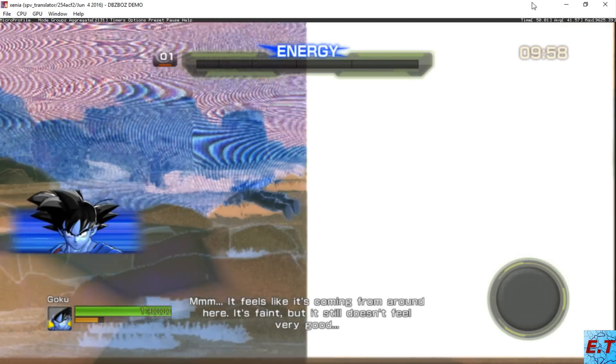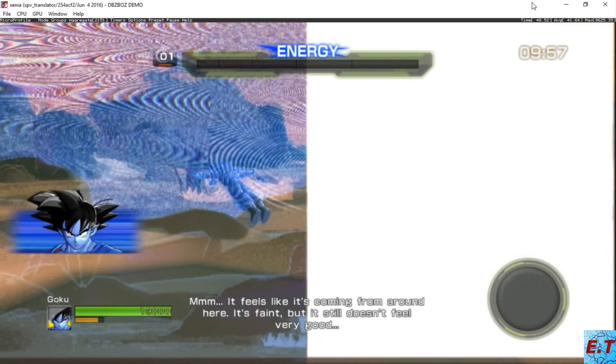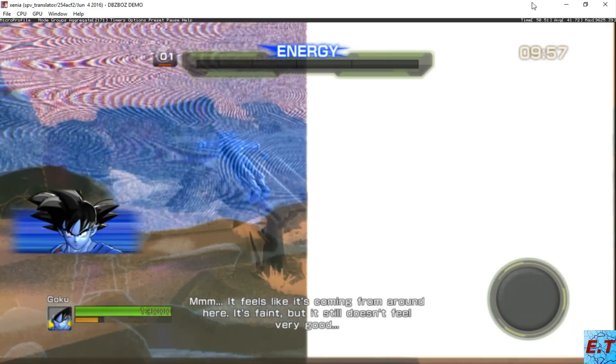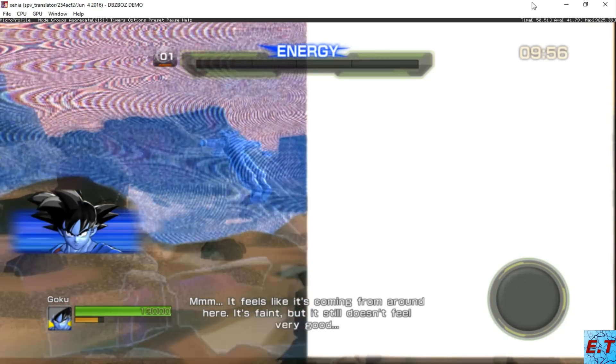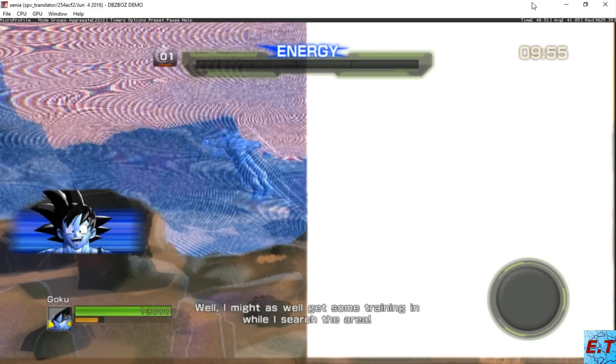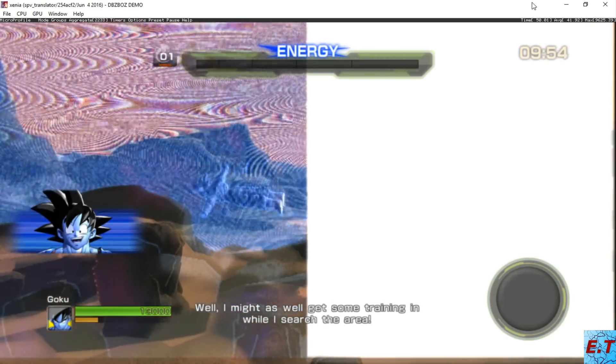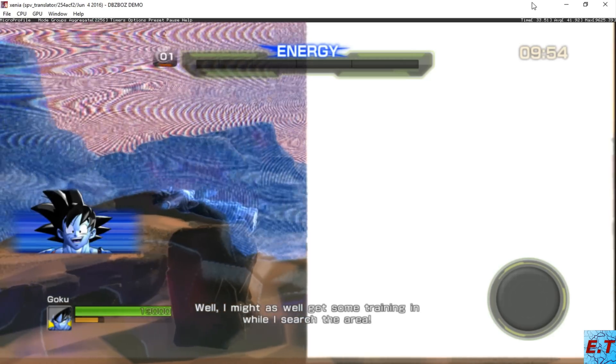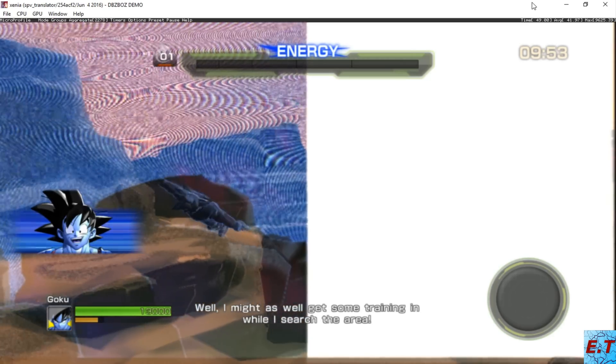Hmm, it feels like it's coming from around here. It's faint, but it still doesn't feel very good. Well, I might as well get some training in while I search the area.